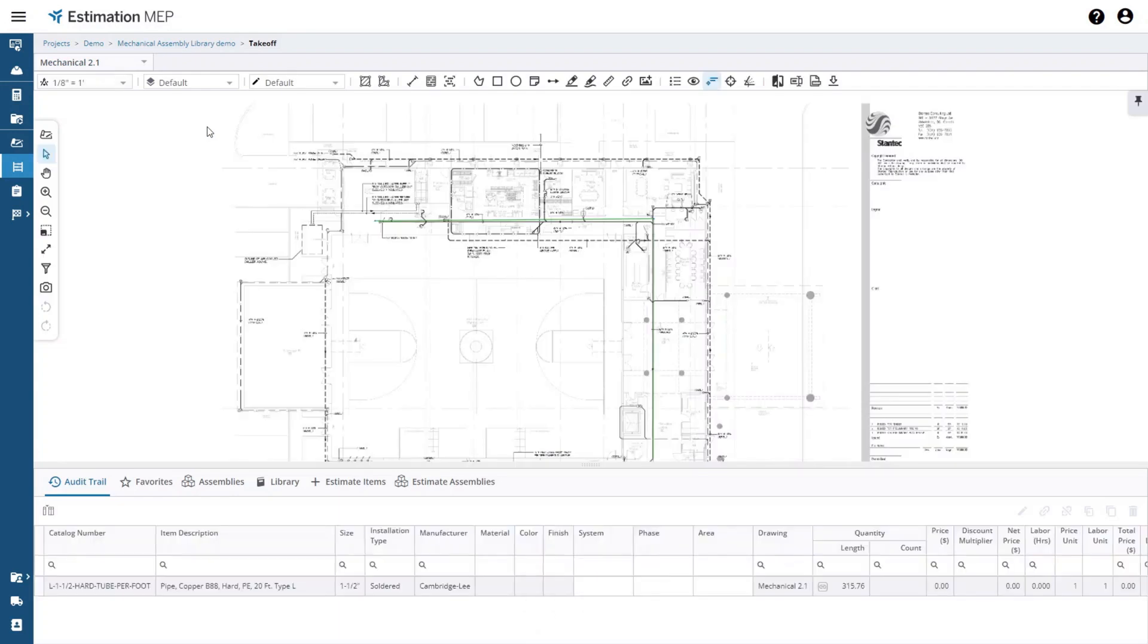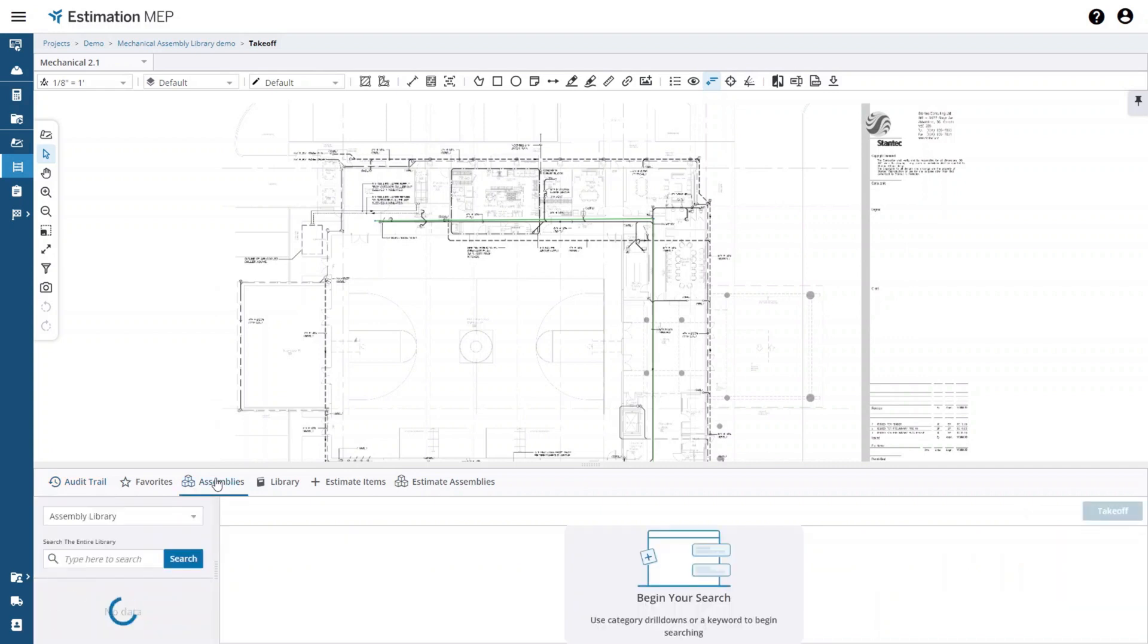I've already started this estimate but I'll show you how to add an assembly to this estimate. In the takeoff area you will see a tab called assemblies. When you select this tab you will see the exact same assembly tree structure that you have in the assembly library area.